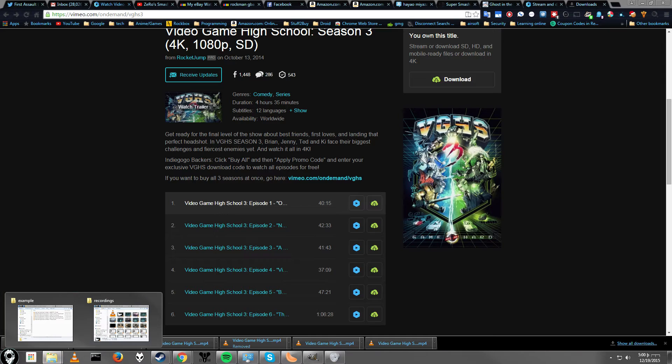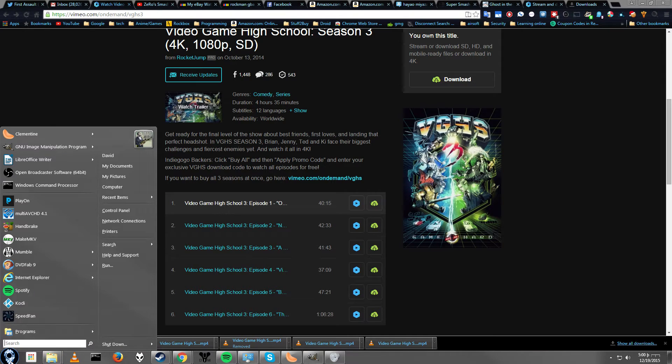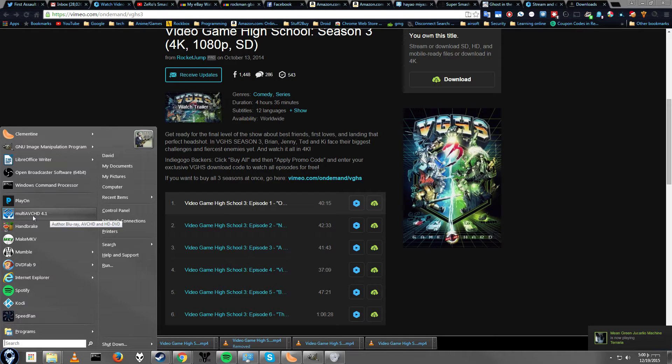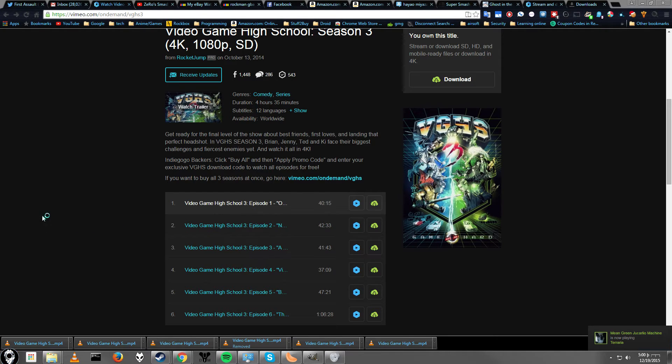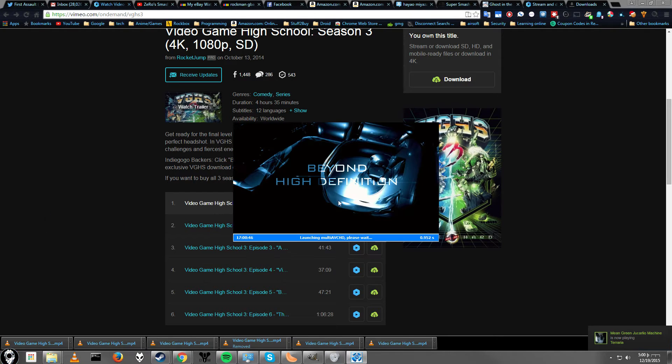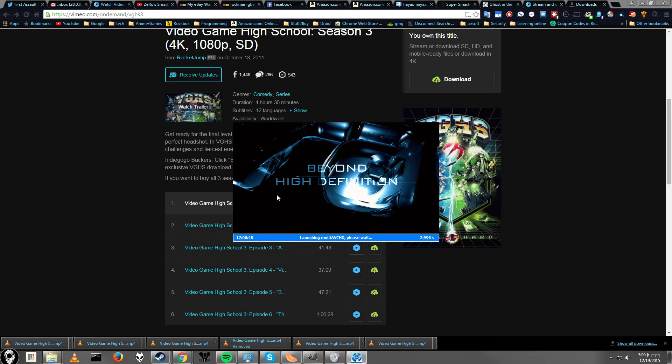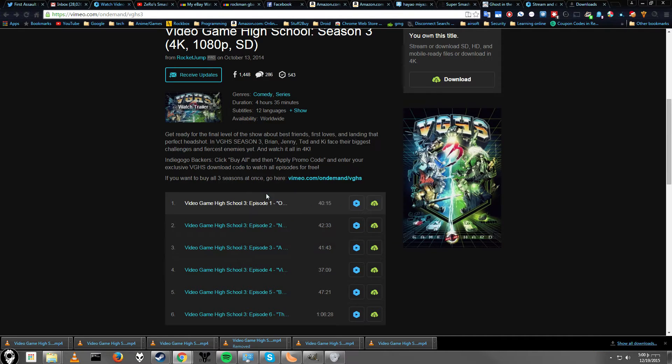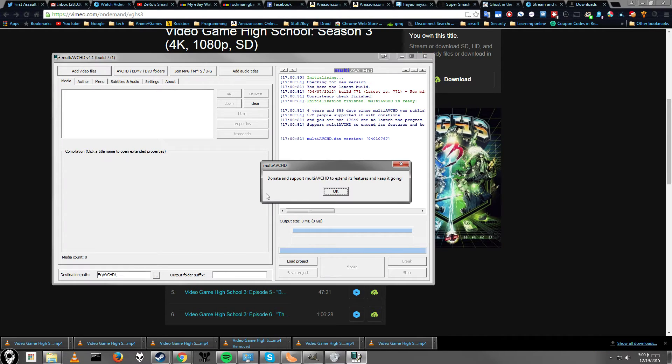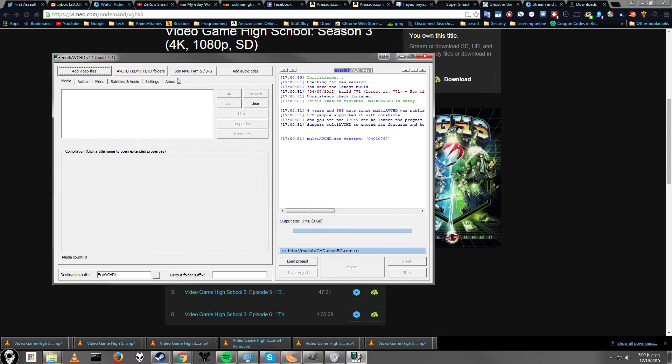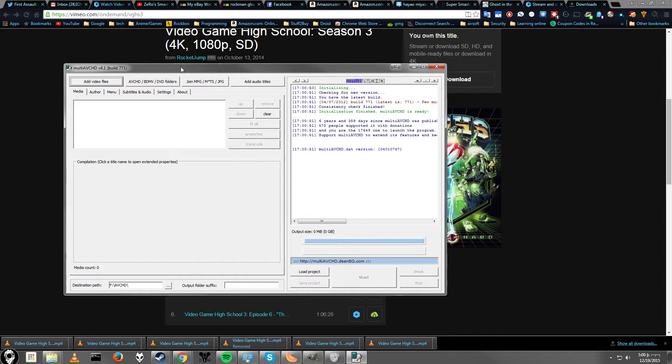The next thing you're going to need is a program called Multi-AVCHD. It's 100% free, no free trial, no limited features or anything. Just go ahead and start it up, but it does support donations, that's fine. Alright, so we're going to go ahead and add our file.